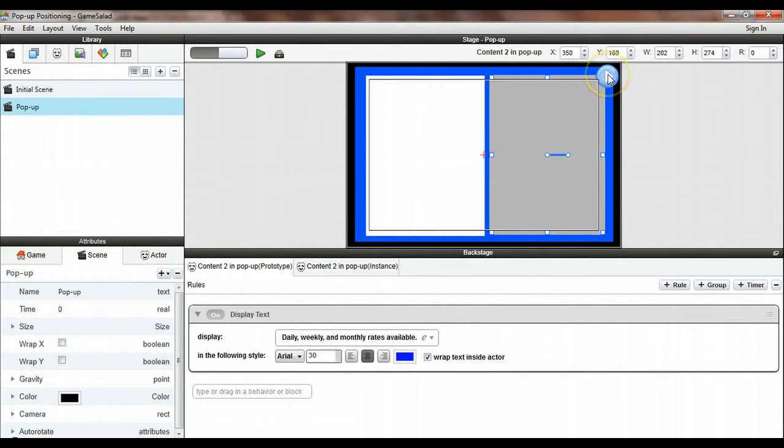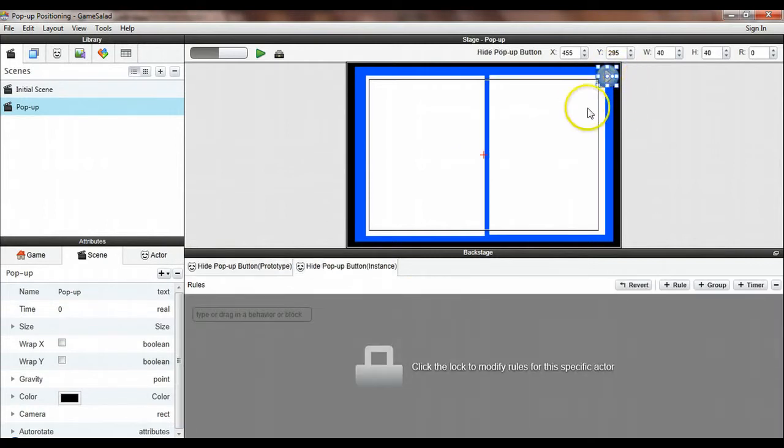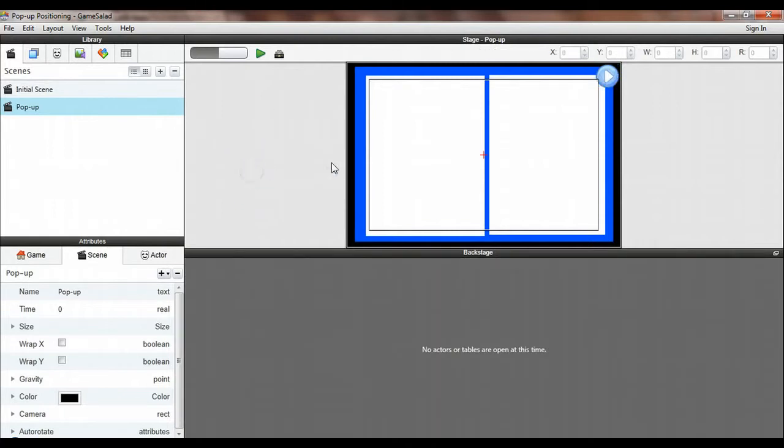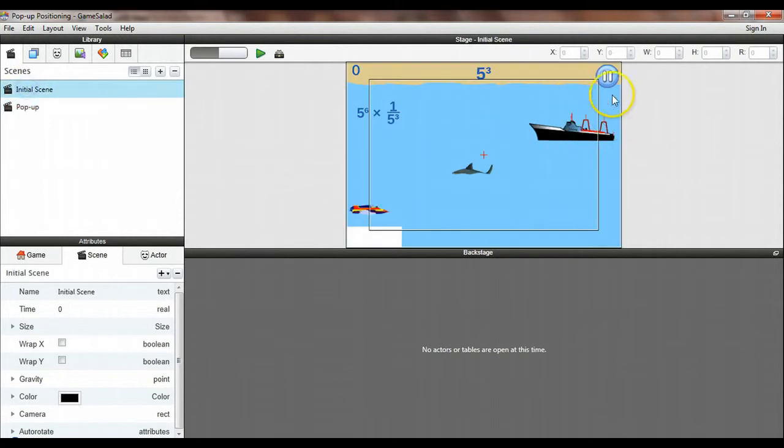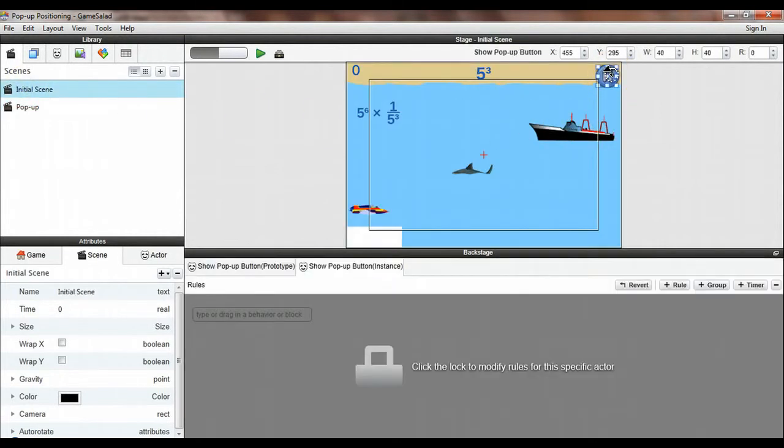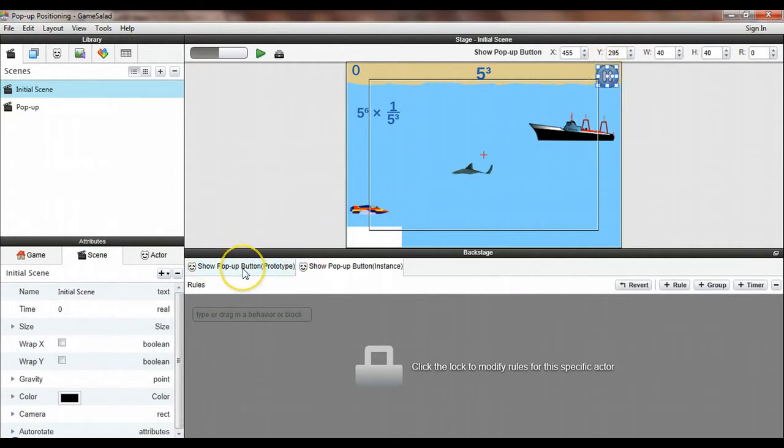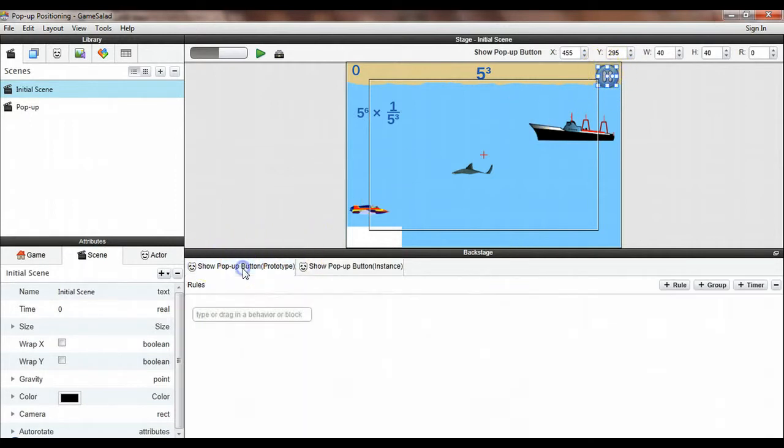And then we also have a play button here and the play button is what we're going to use to unpause the game. So we need to make it so that when we are on this initial screen and we hit the pause button that will display the pop-up screen. Very simple to do. I'm going to come down here into the backstage area and I'm going to edit the prototype.